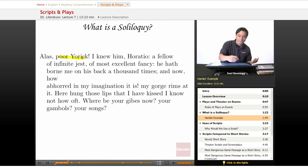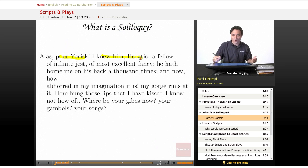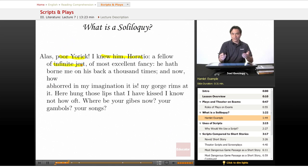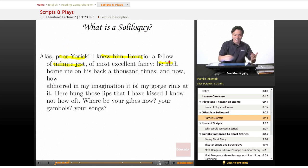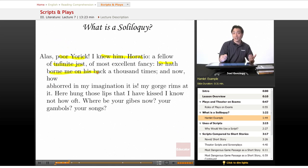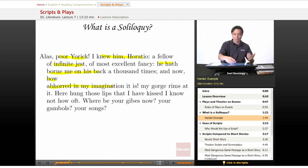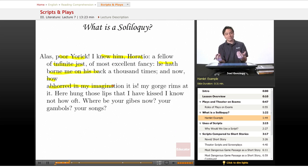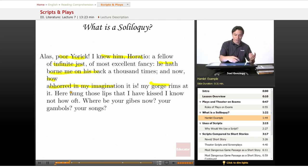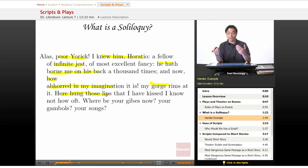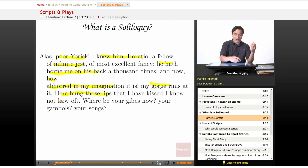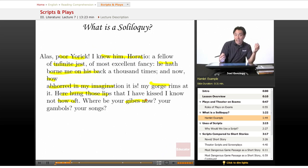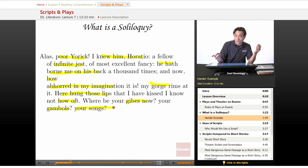Alas, poor Yorick, I knew him, Horatio, a fellow of infinite jest and most excellent fancy. He hath borne me on his back a thousand times and now how abhorred in my imagination it is. My gorge rims at it. Here hung those lips that I have kissed, I know not how oft. Where be your gibes now, your gambols, your songs?